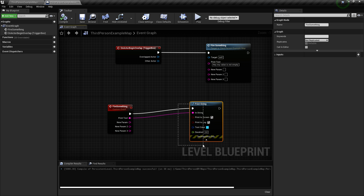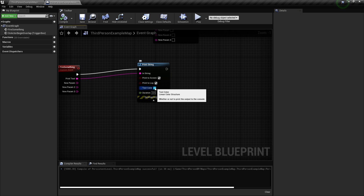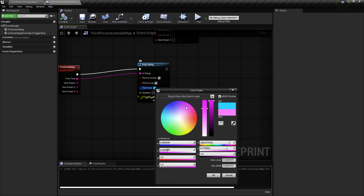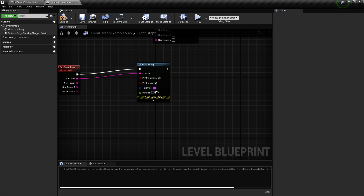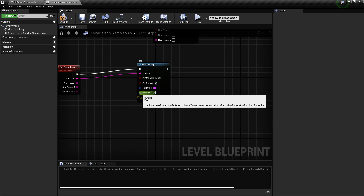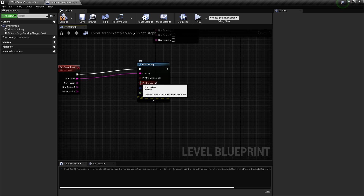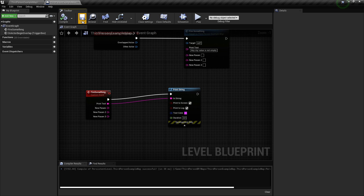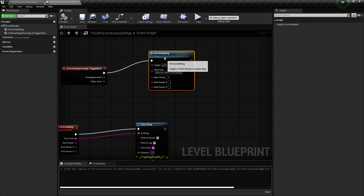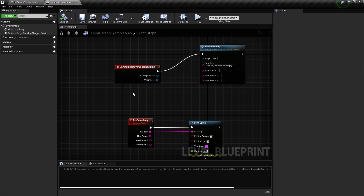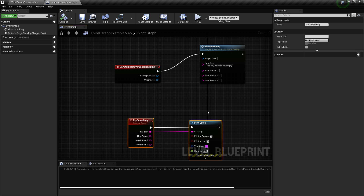As you can see, there's also a text color pin — if I want to change it — and a duration pin which is a float. When I hover my mouse over a pin, I can see the name and the type of the variable: here's a linear color structure, here's a boolean, and a string. We're going to cover variable types and everything variable-related just after this video.